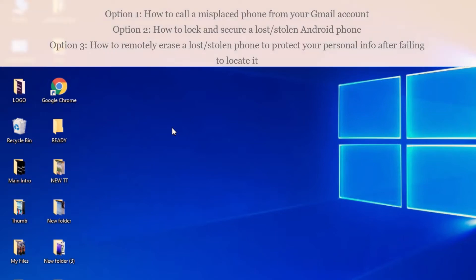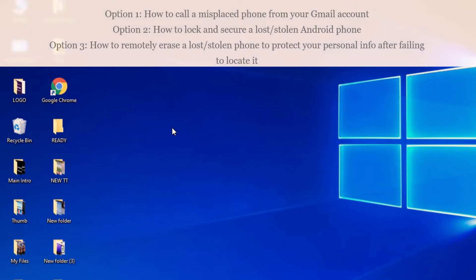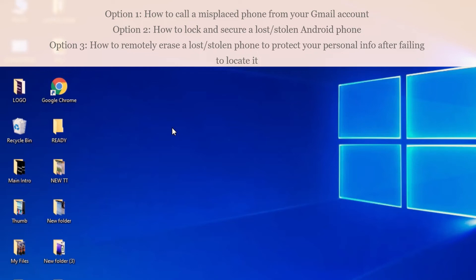Hello everyone. I have a lot of important information to share with you today about your phone safety. I'm going to share three main options. The first option is when you misplace your Android phone — you can either get someone to call you, or I'm going to show you how to do it in your Gmail account. You can call your own phone number, but your phone has to be connected to either data or Wi-Fi.